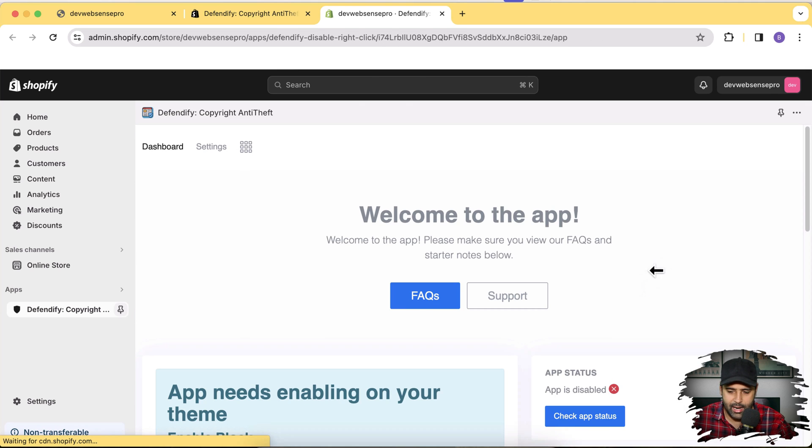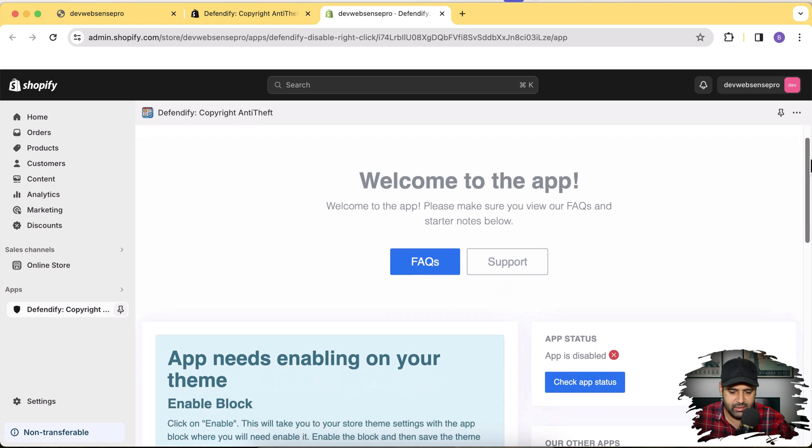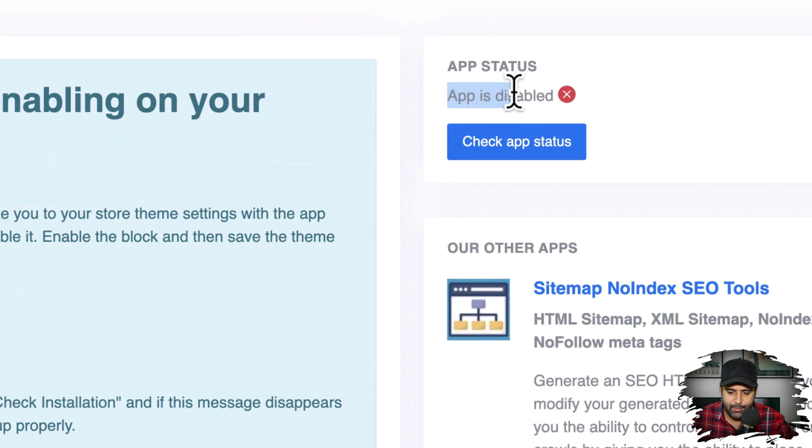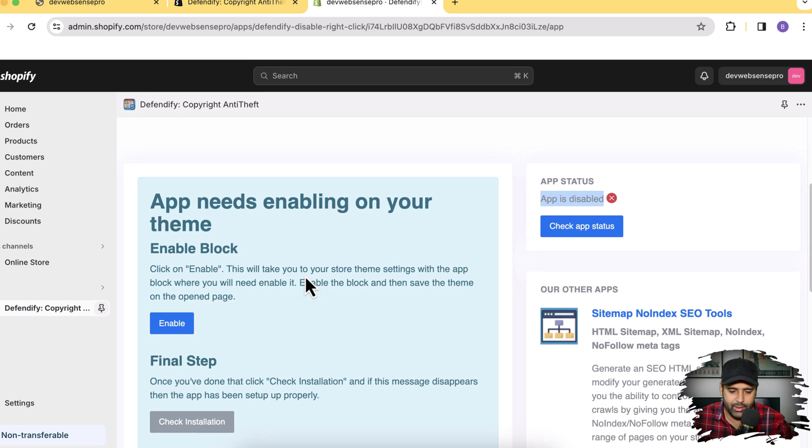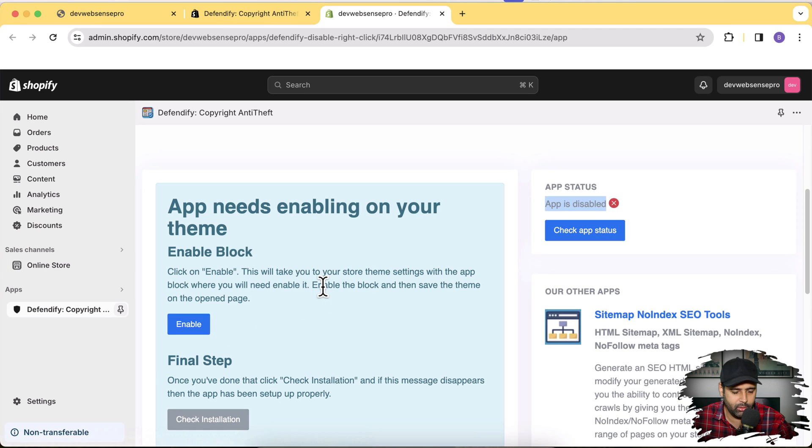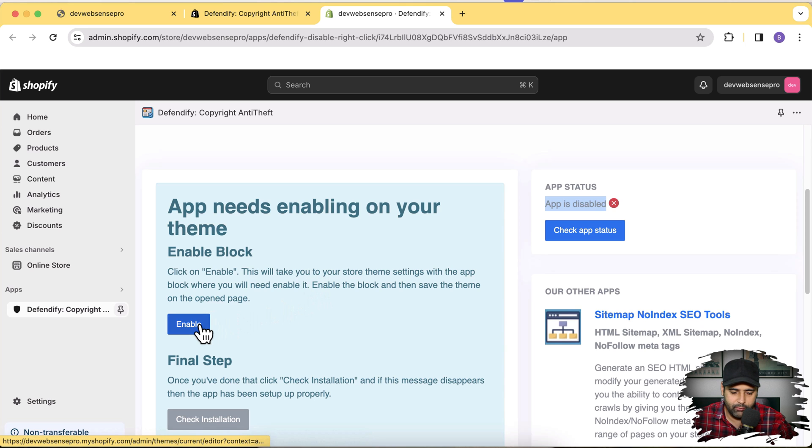And our app has been installed. Now you can see that it says app is disabled. Now what we will need to do is enable it. What you can do is click on enable here or you can directly enable it from your theme. It's easier to enable it from this button here so click on enable.